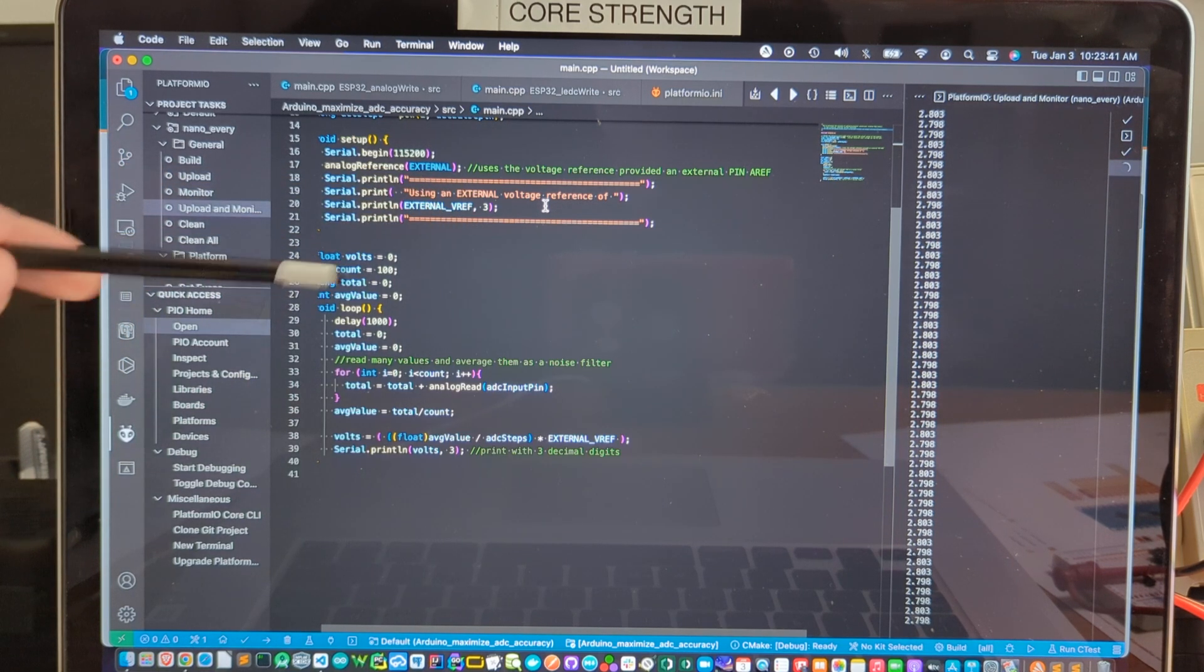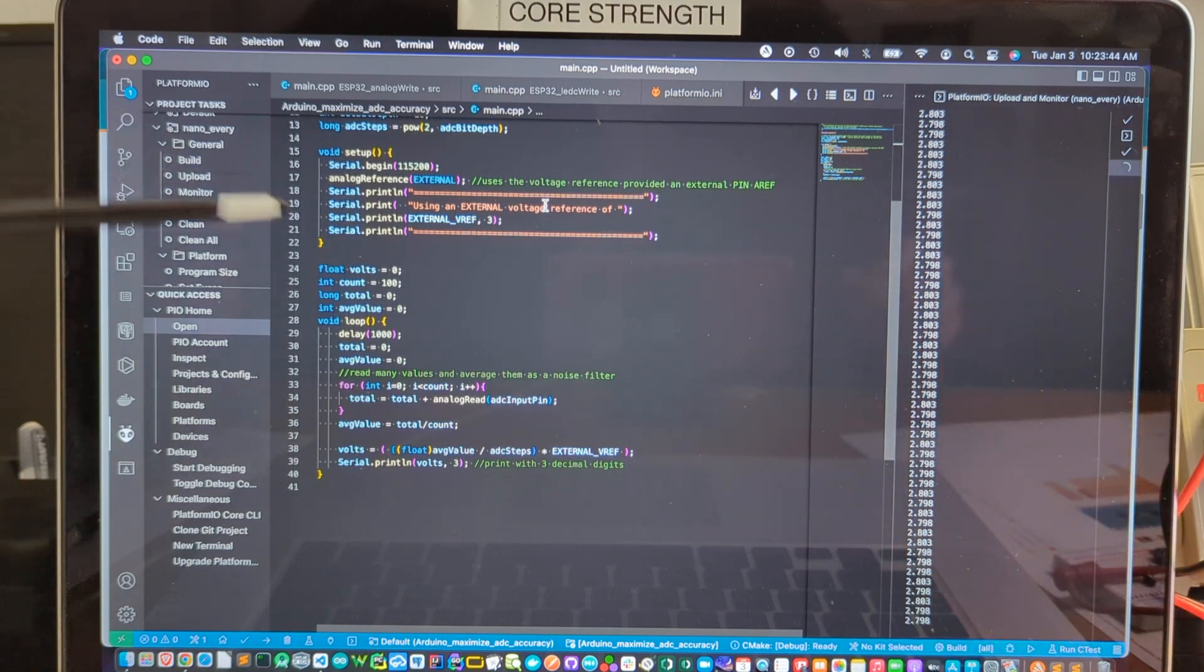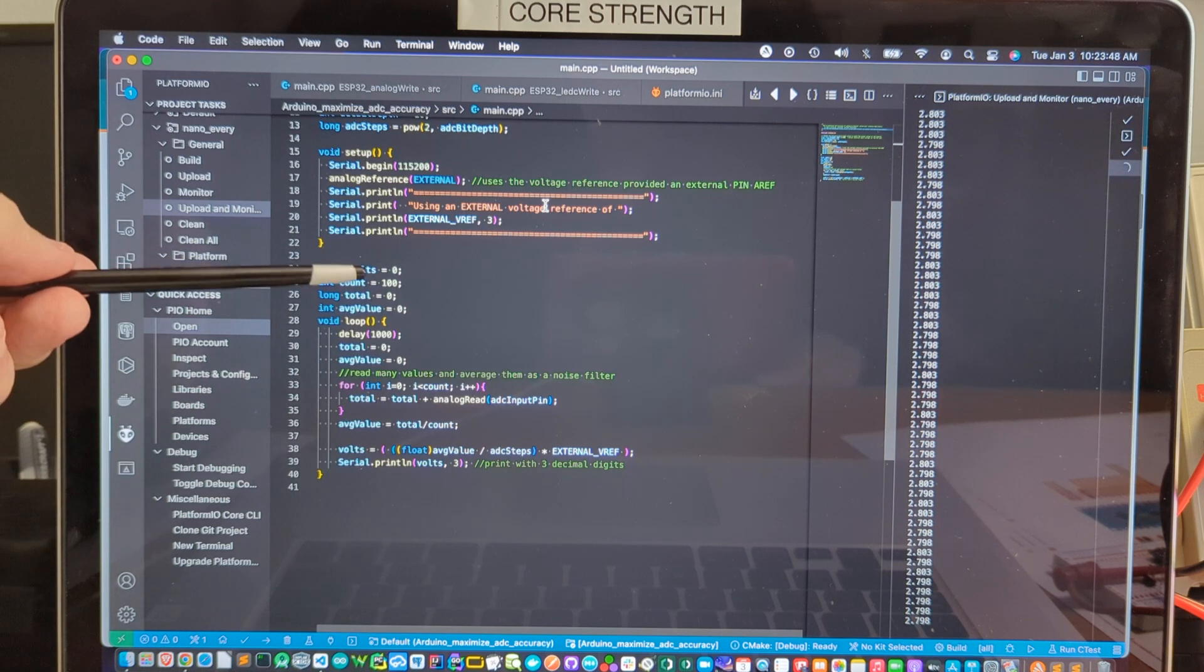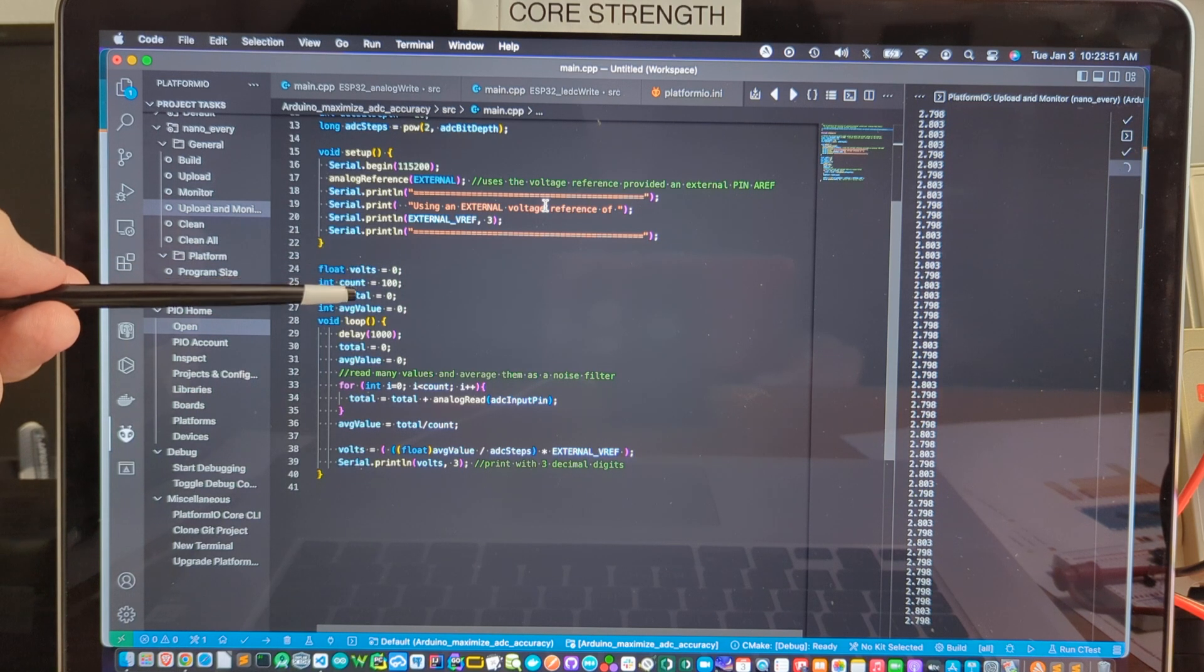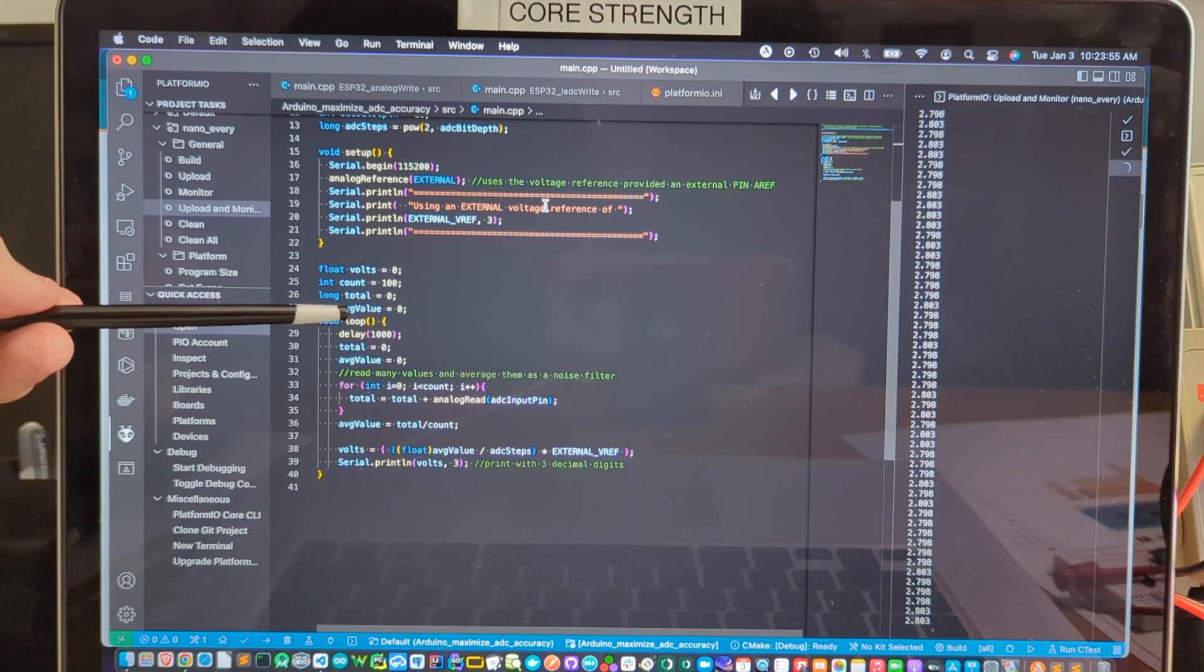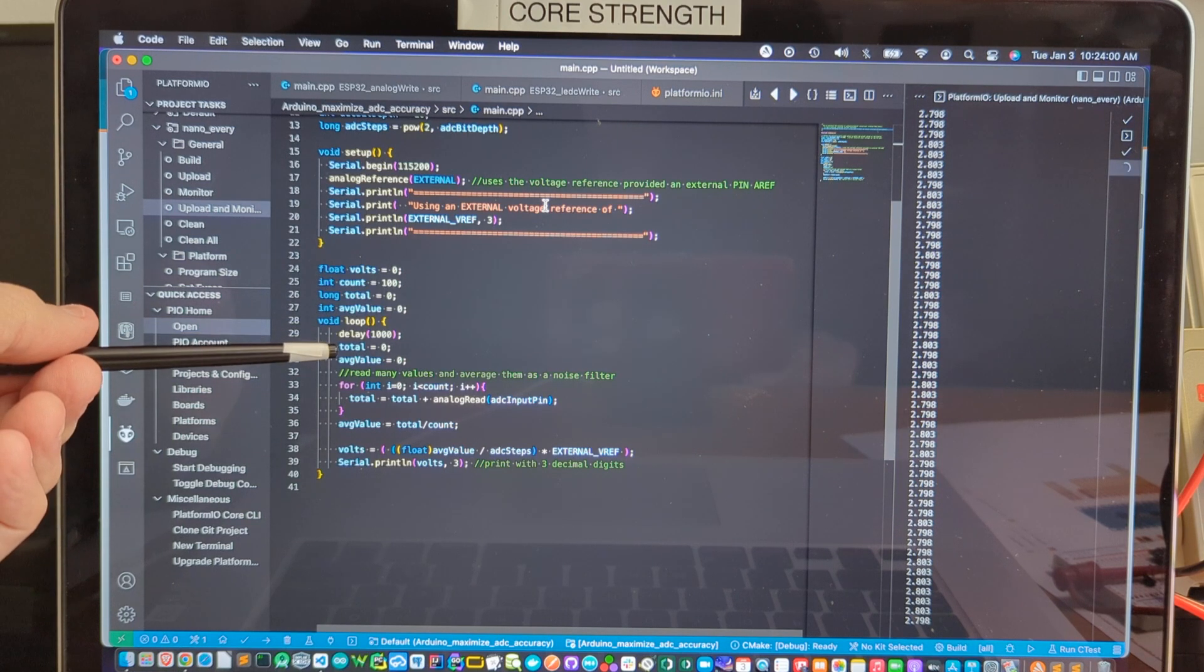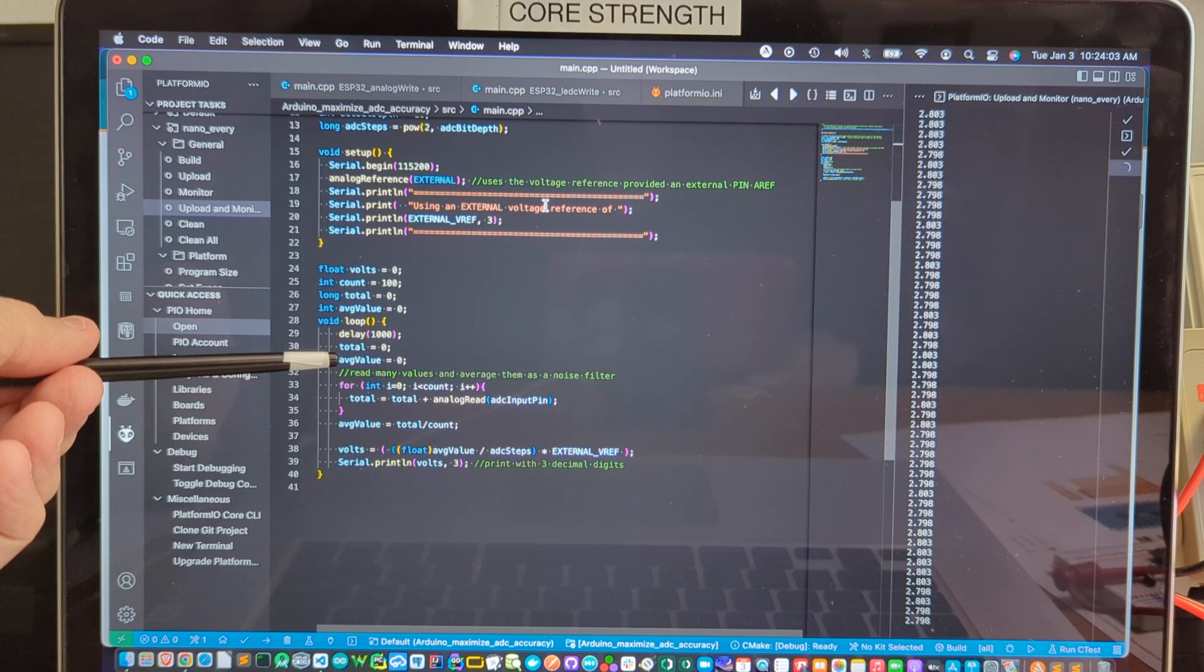We establish some other constants before we enter the main loop. The voltage that we're going to be calculating and reporting by averaging the number of counts we're going to use for averaging the total voltage of that count. And then the average value when we divide by 100. We enter the main loop. Delay by one second. Re-establish the total and the average value as zero every time we enter the loop.